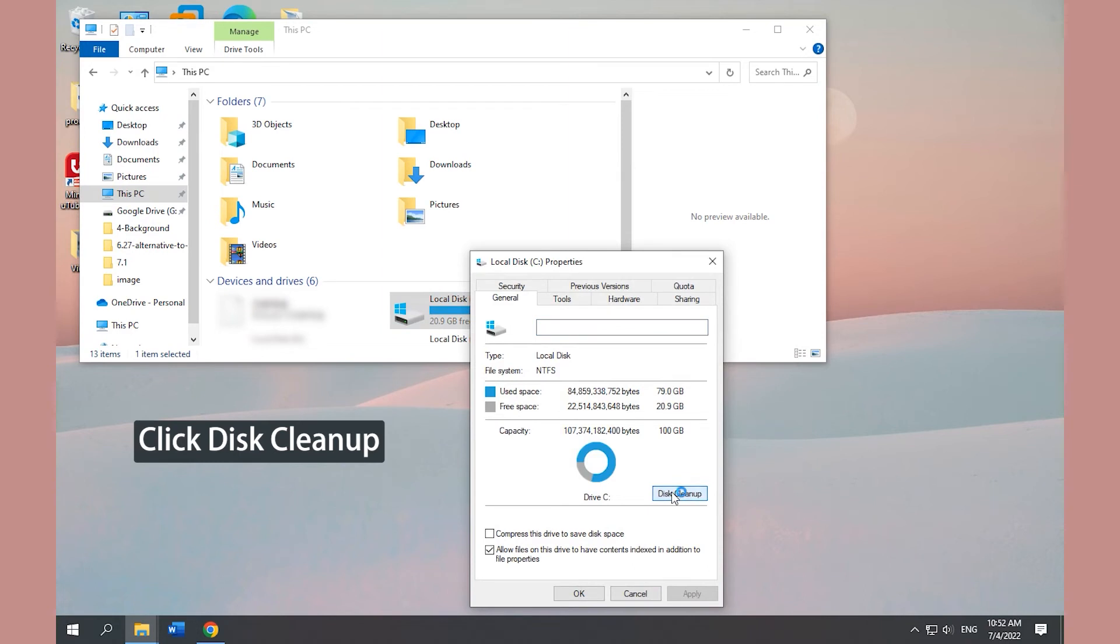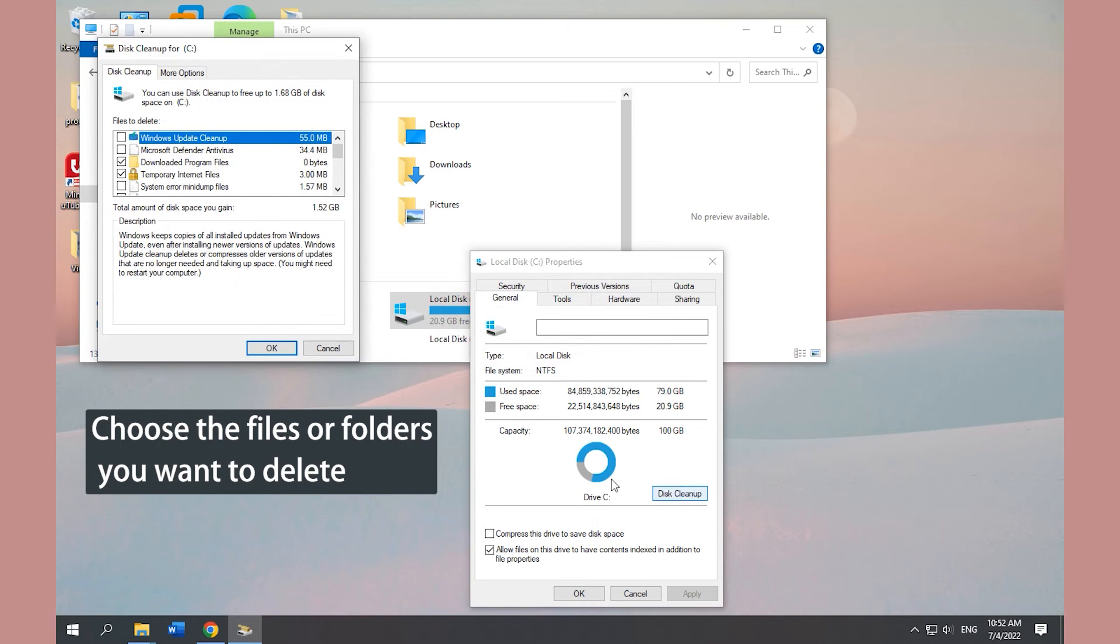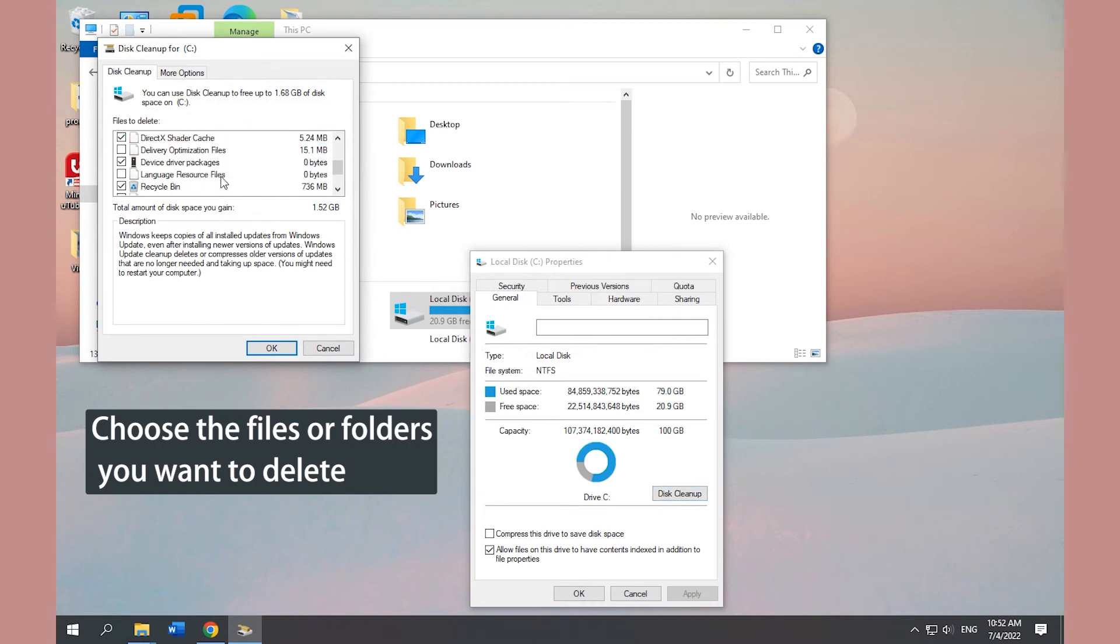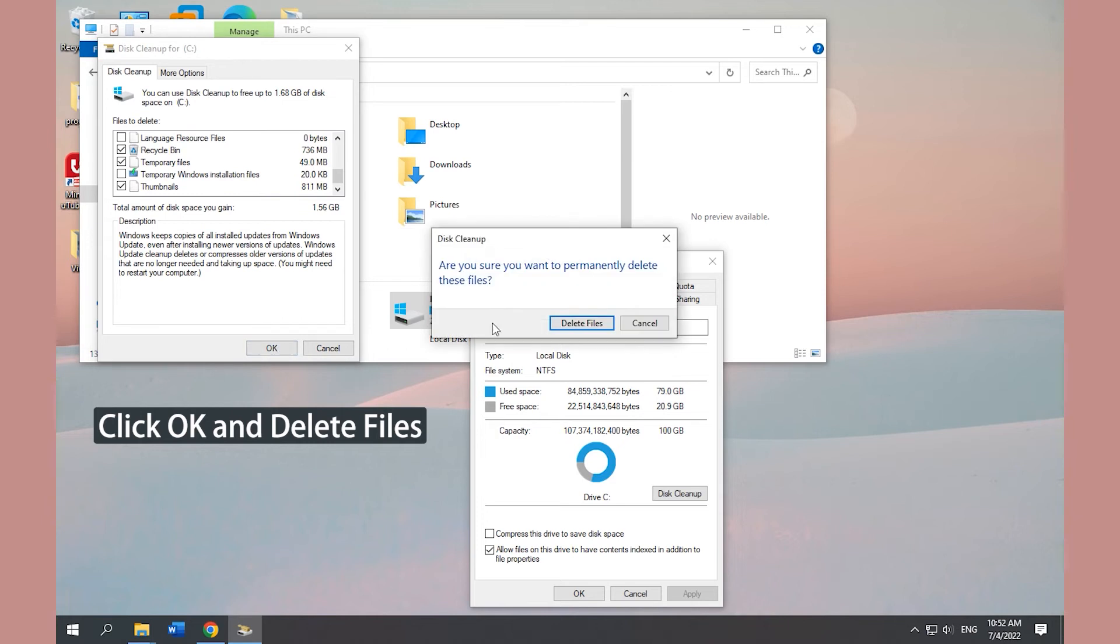Click Disk Cleanup and choose the files or folders you want to delete. Click OK to delete these files or folders.